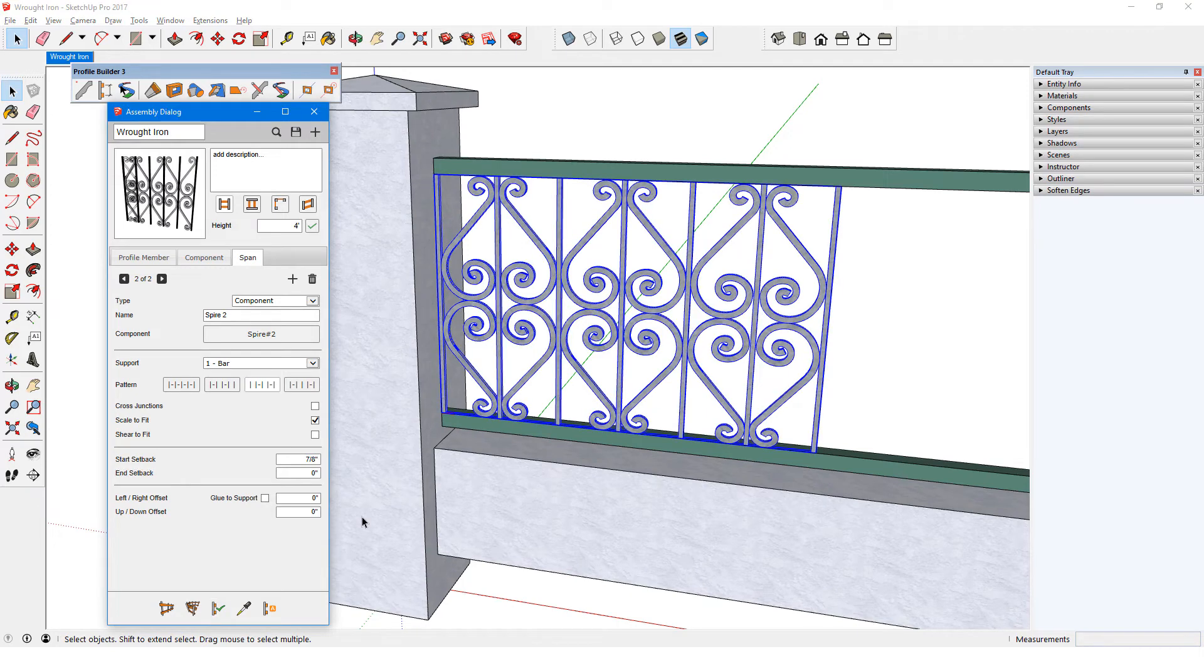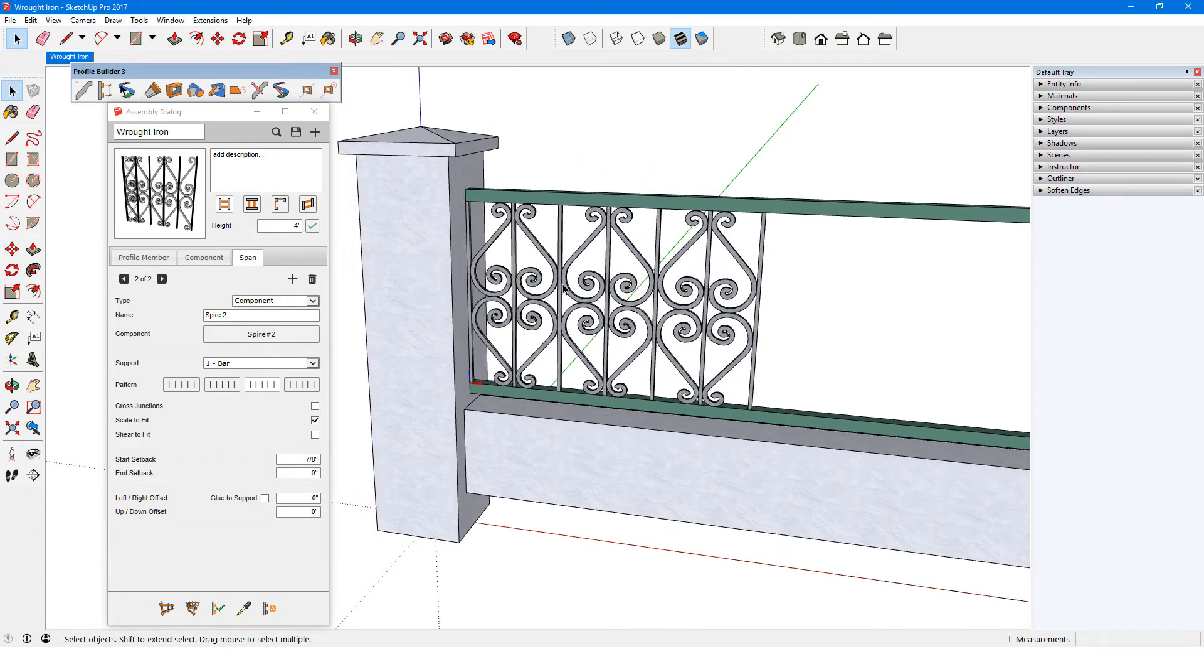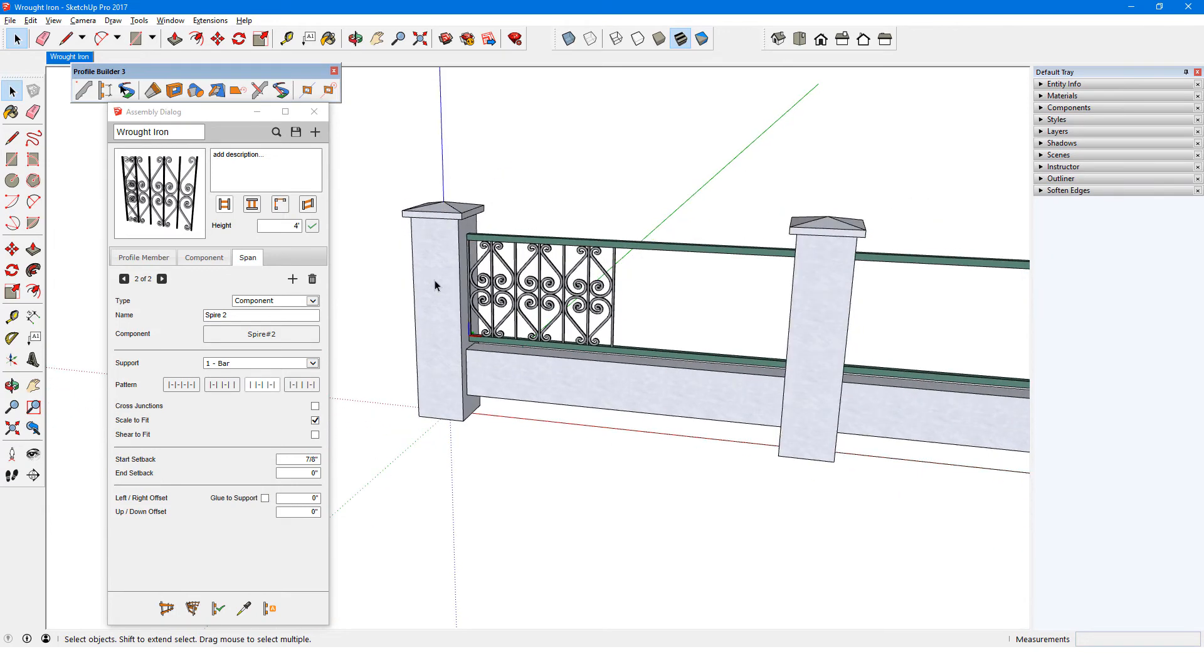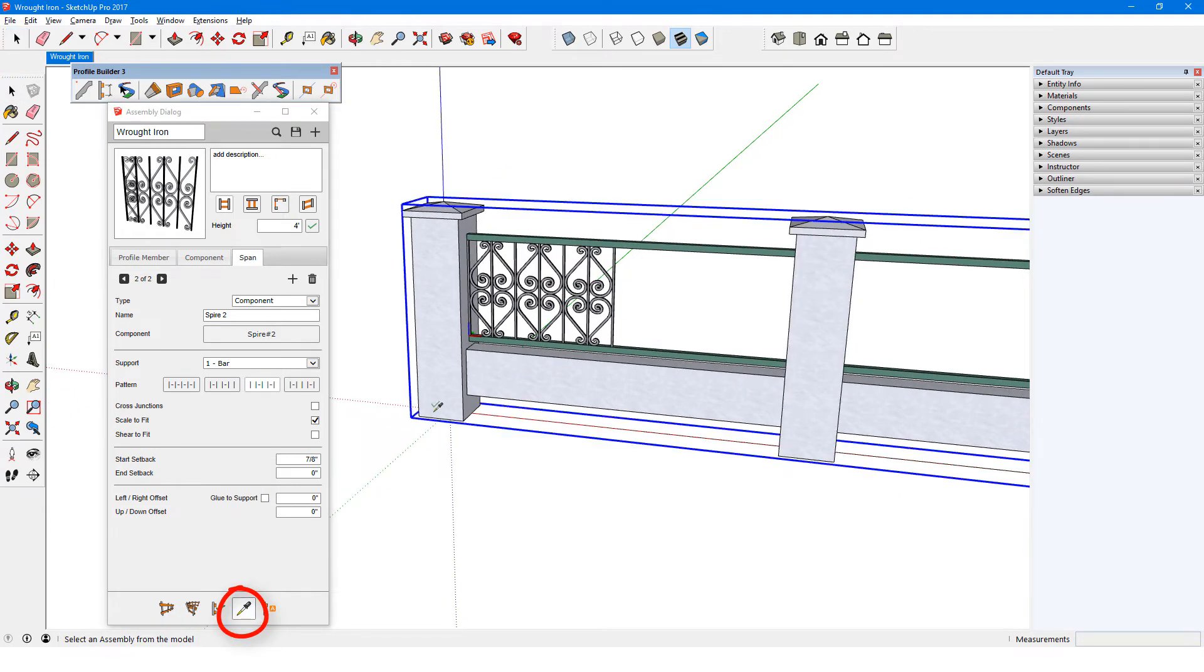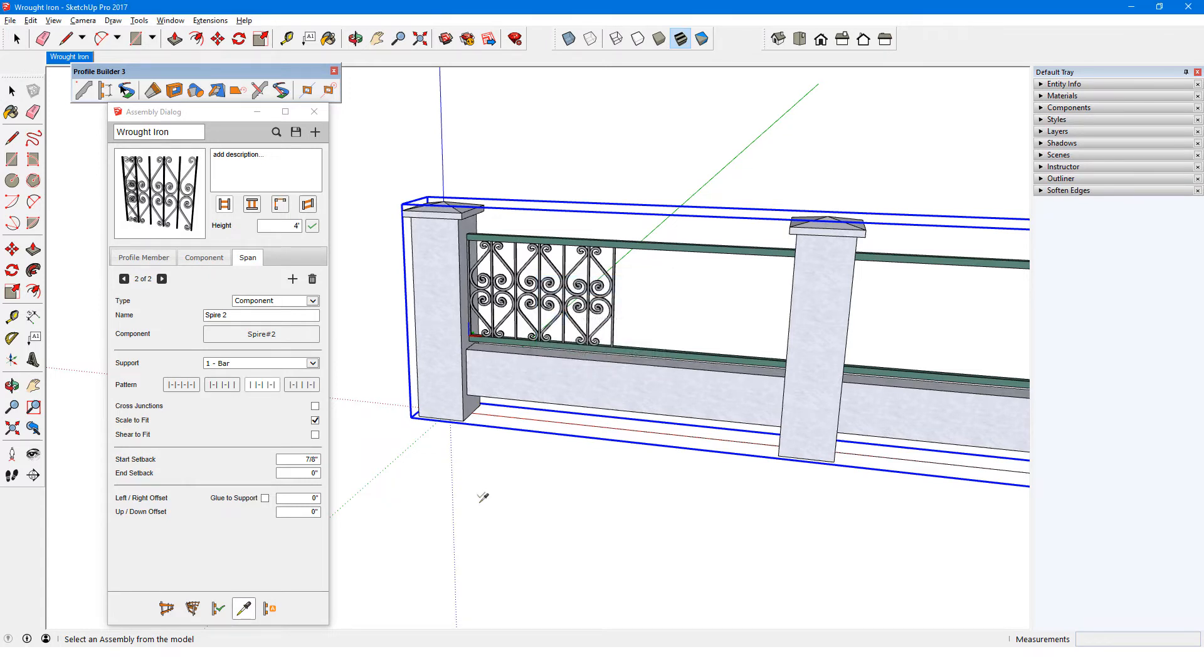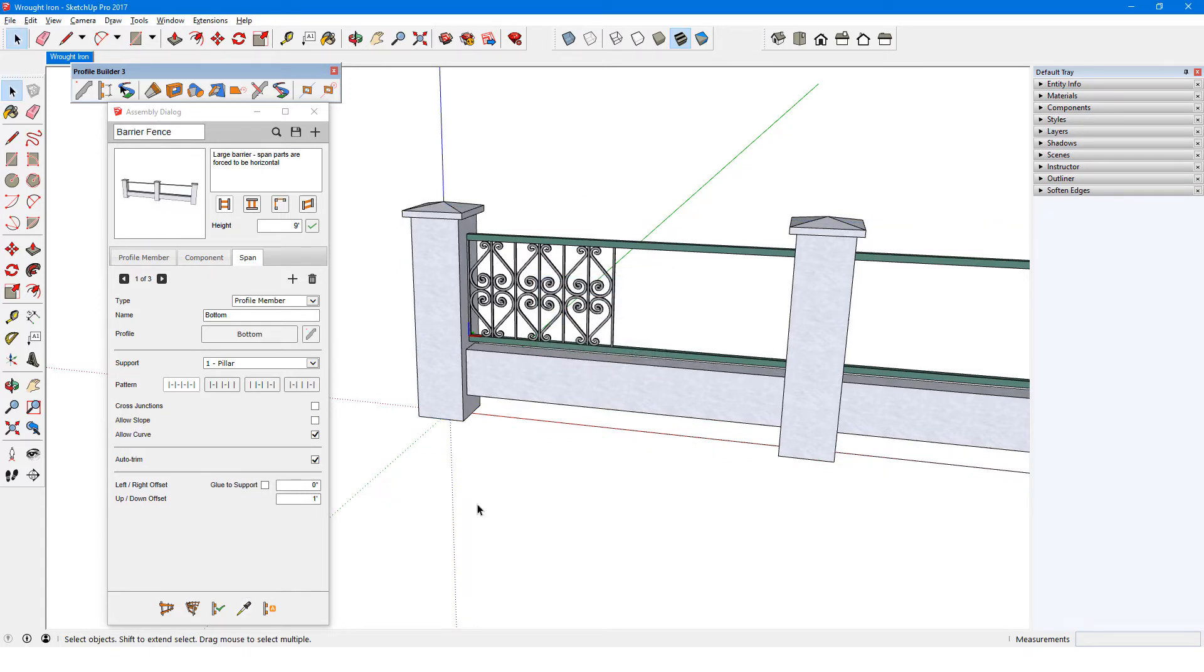The other setbacks and offsets will be set for the sub-assembly as a whole. I'll return to the main assembly by using get assembly attributes. I don't have to save the wrought iron assembly, since it's already in the model, and I can refer to it later.